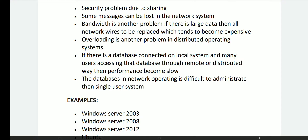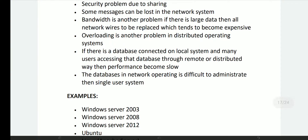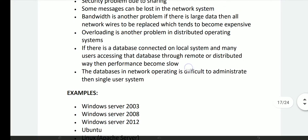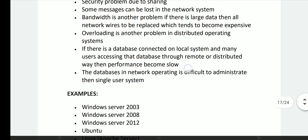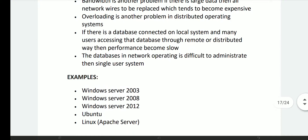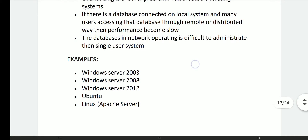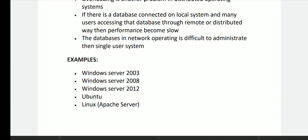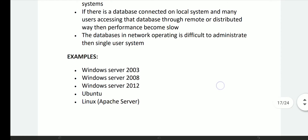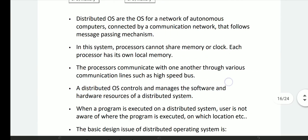If there is a database connected in a local system and many users are accessing the database through a remote or distributed way, the performance becomes slow. If there is a local system and the server is down — this is the normal university results scenario. The database in a network is difficult to manage due to administrative single-user system constraints. This is a multi-network system — this is the distributed operating system.